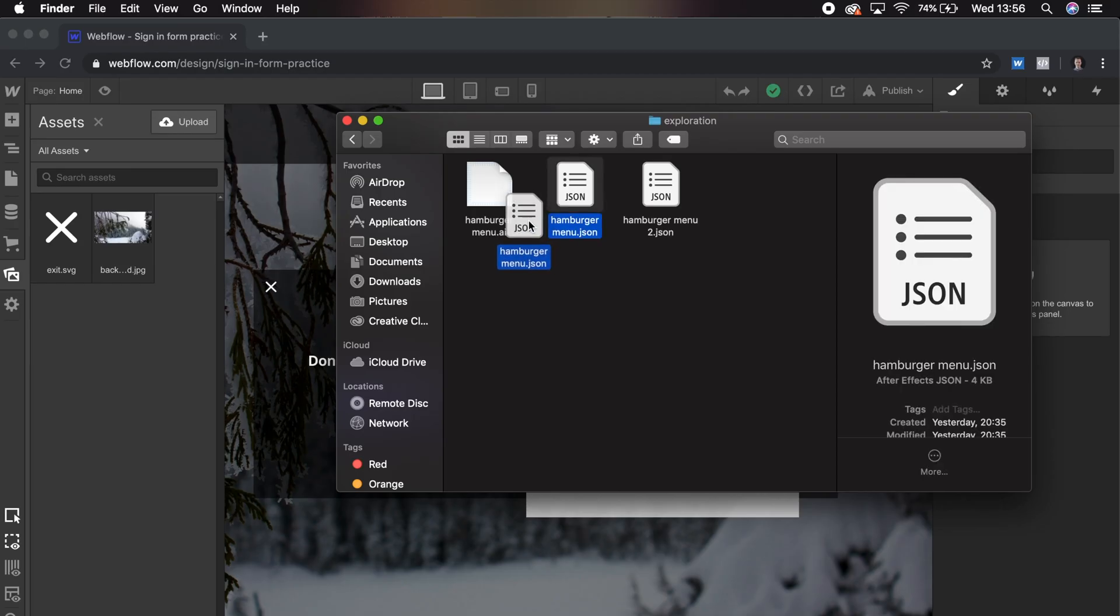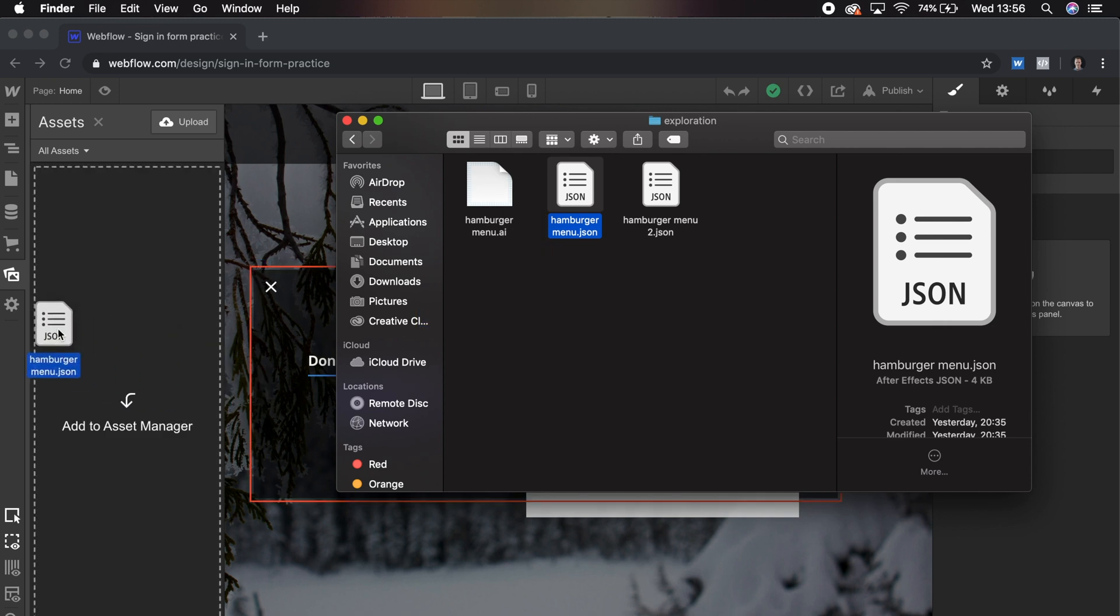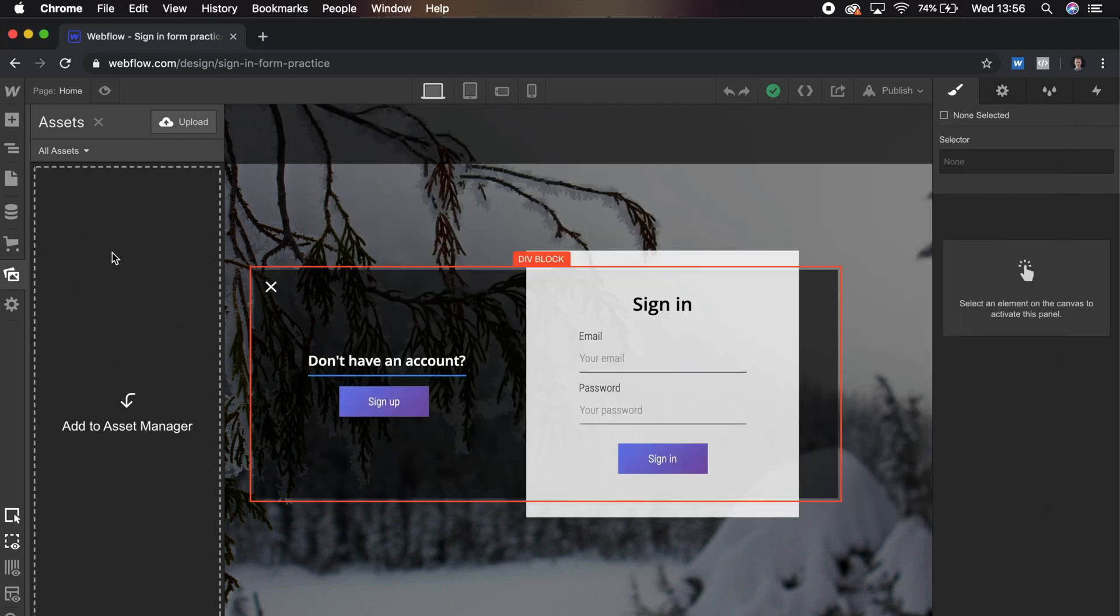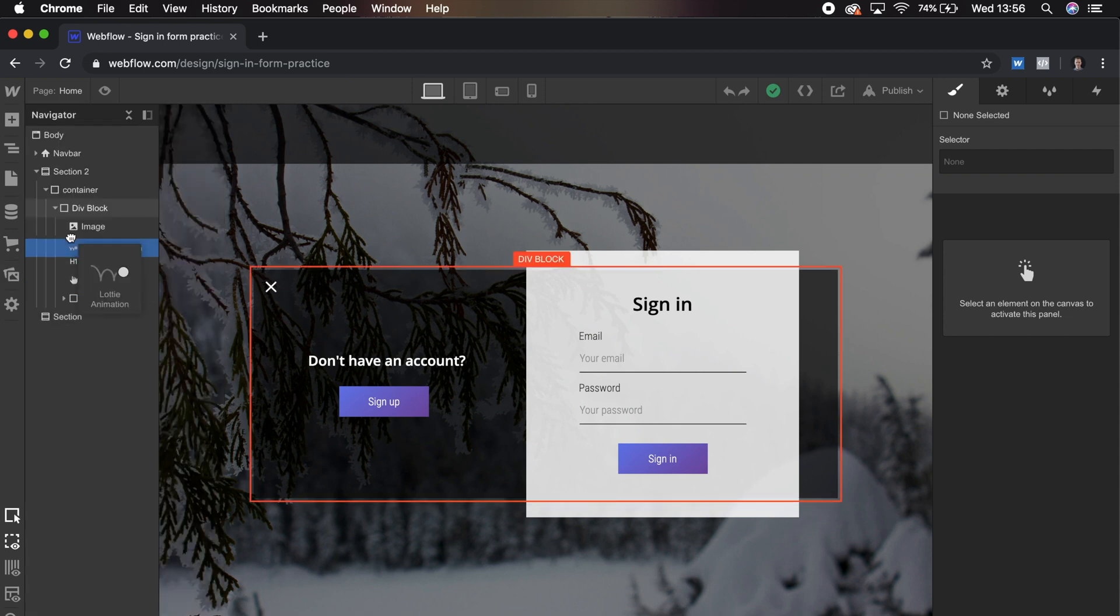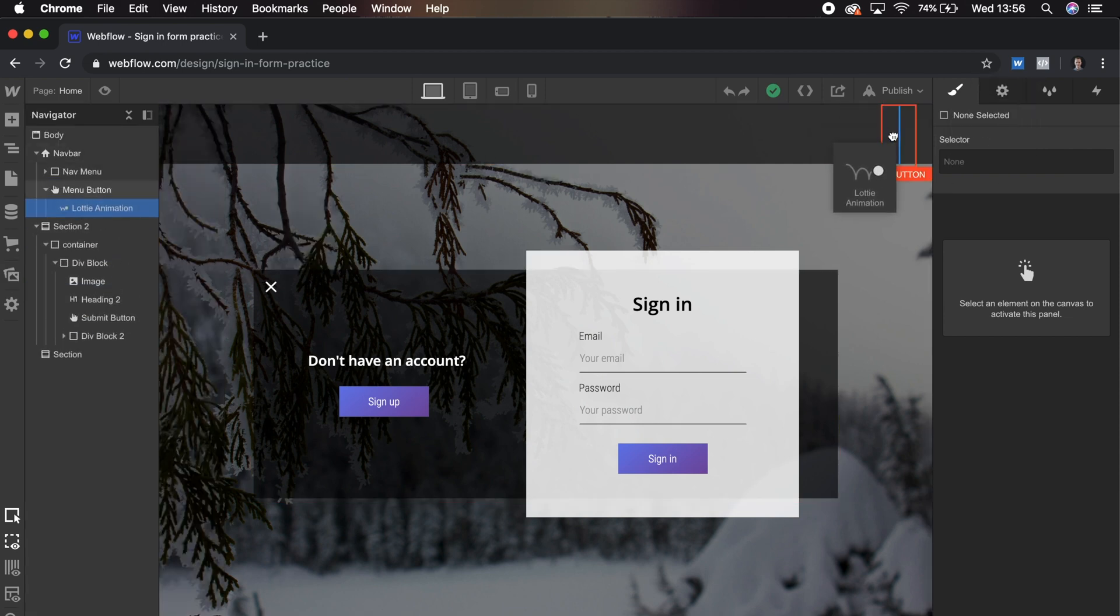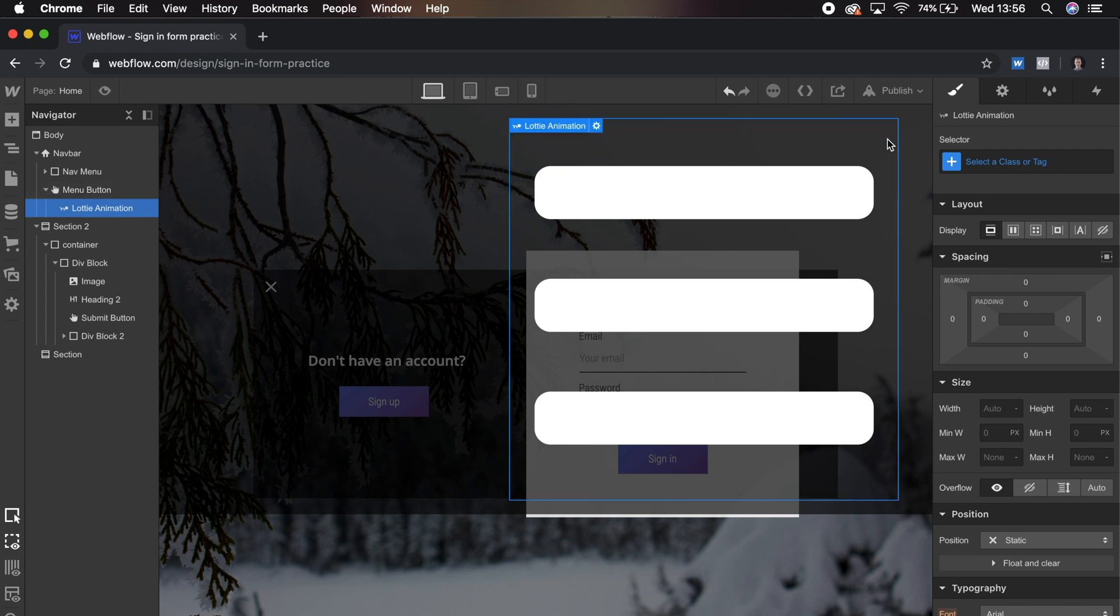Now with our Webflow project open, we're going to drag the JSON file into Webflow. And we can see a little preview here. We'll just drag this into the Menu button portion of our navbar. Let's resize this to be 20 by 20.